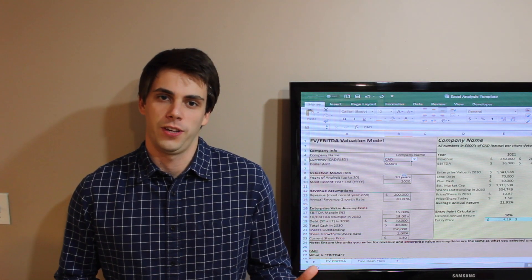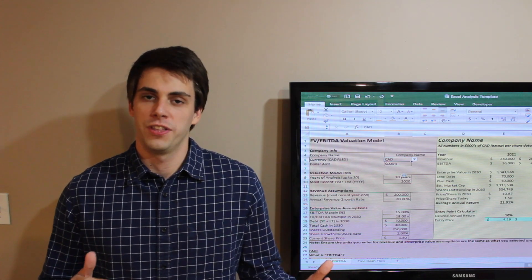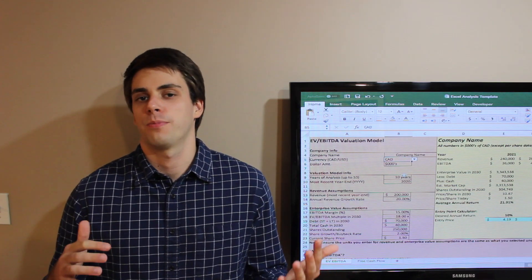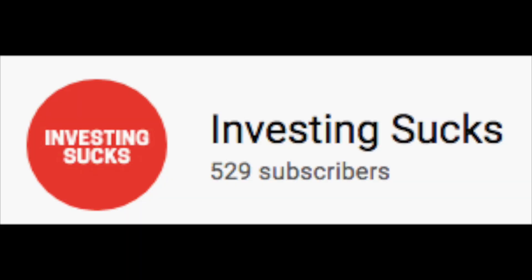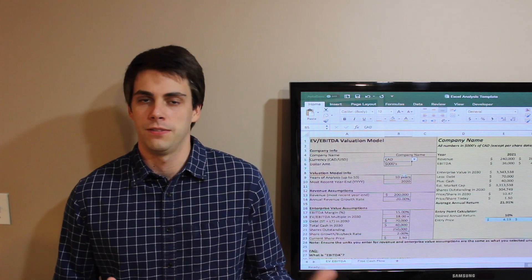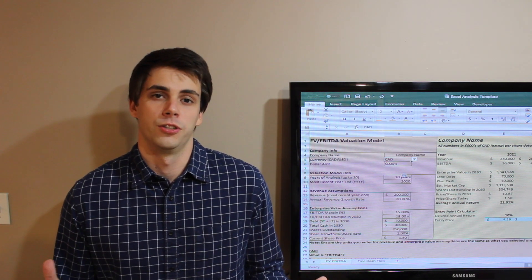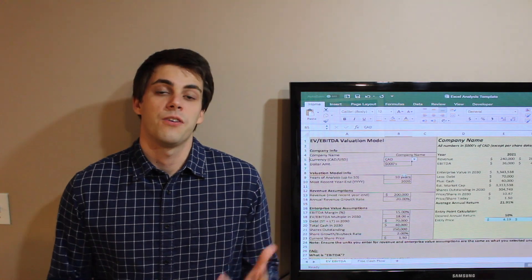Hello everyone, welcome back to Investing Sucks. My name is Eric and thank you so much for tuning in. The channel has now surpassed 500 subscribers, so thank you so much to everyone for all the support the channel has received — all the likes, comments, and subscribers. I greatly appreciate all of it.